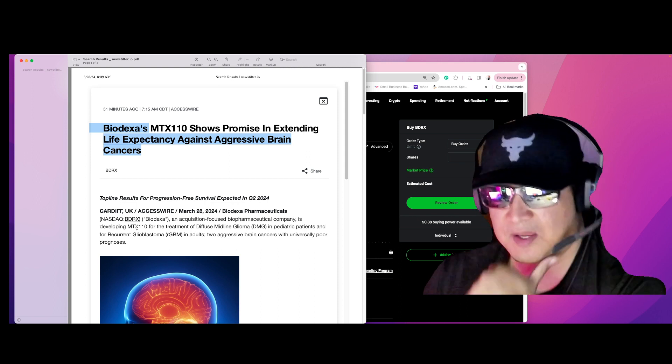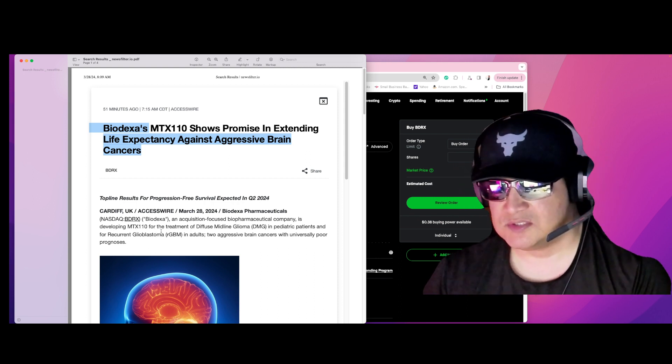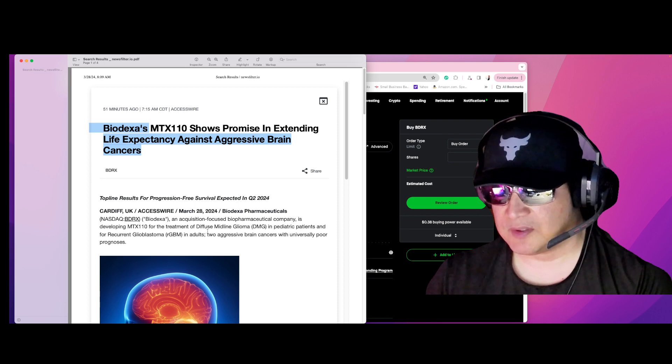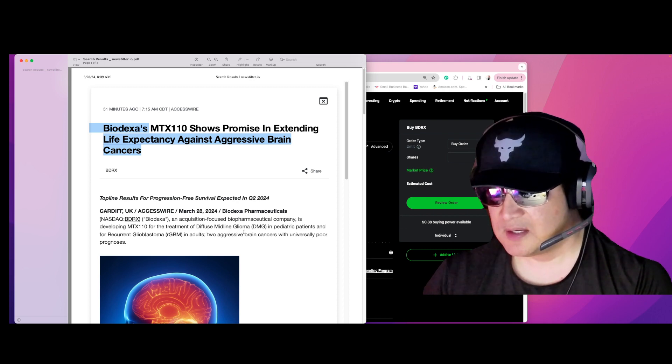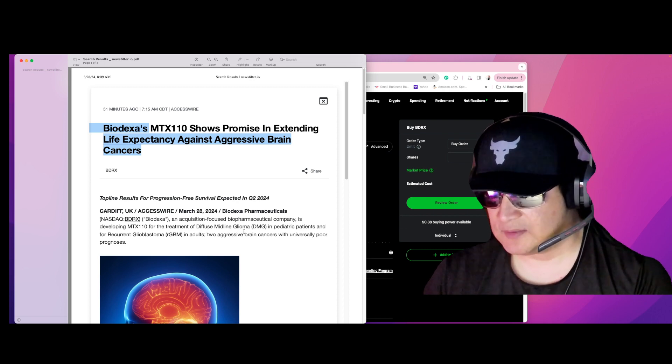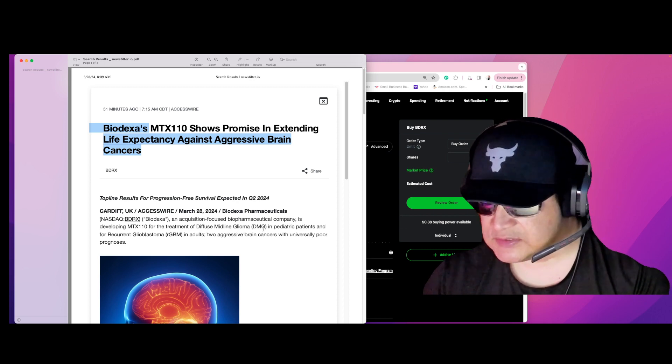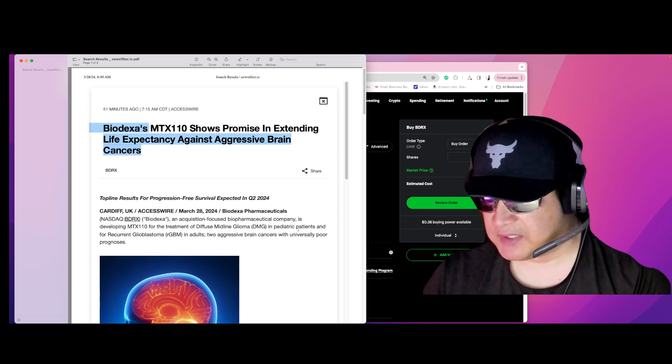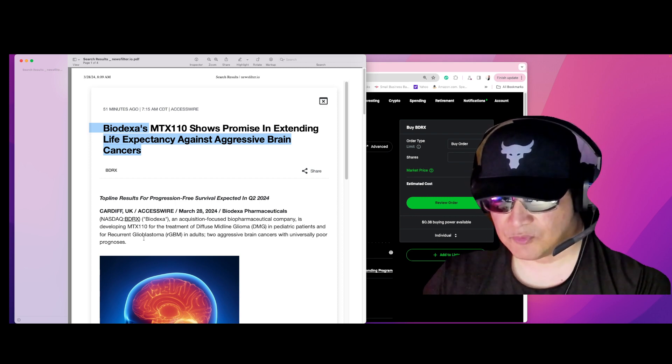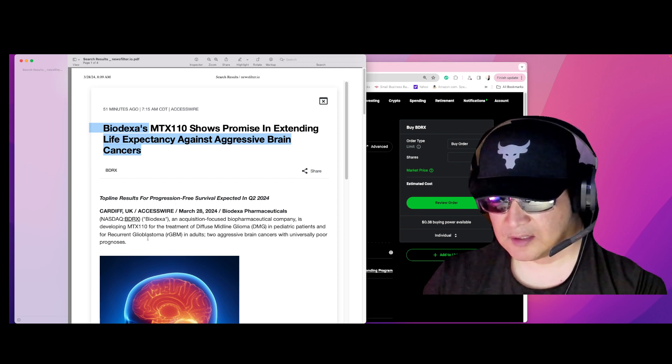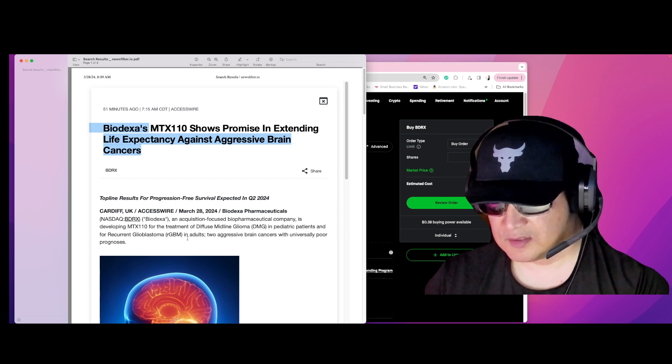...is developing MTX 1110 for the treatment of diffuse midline glioma DMG in pediatric patients and for recurrent glioblastoma in adults - aggressive brain cancers with universally poor prognosis.